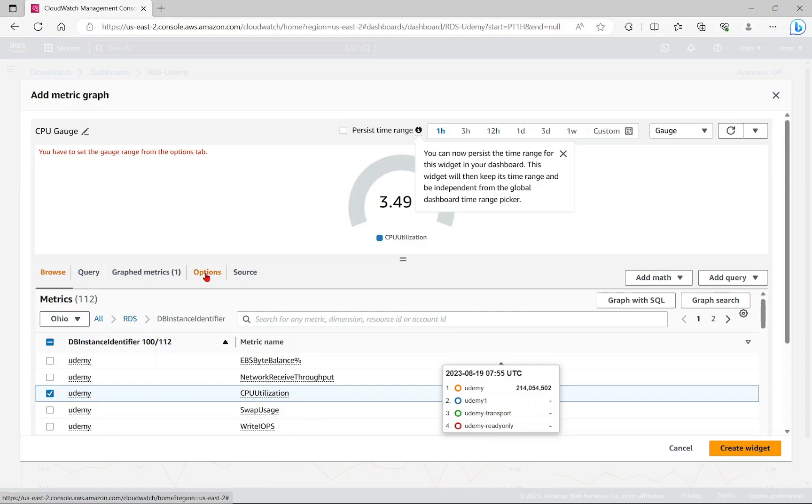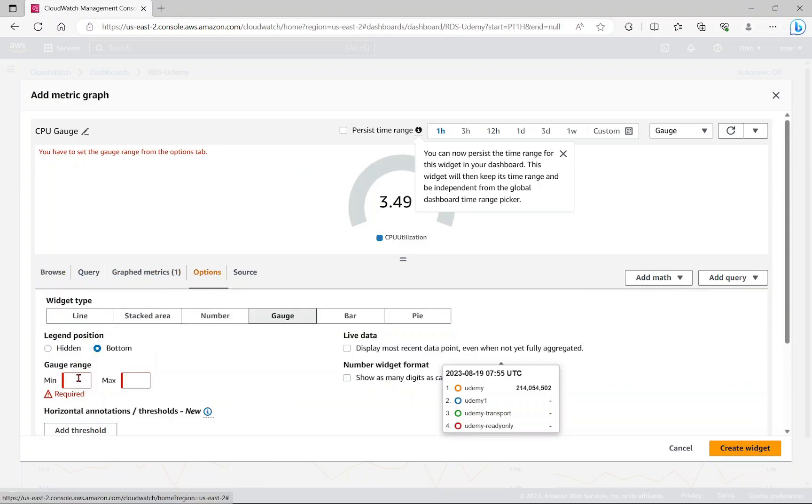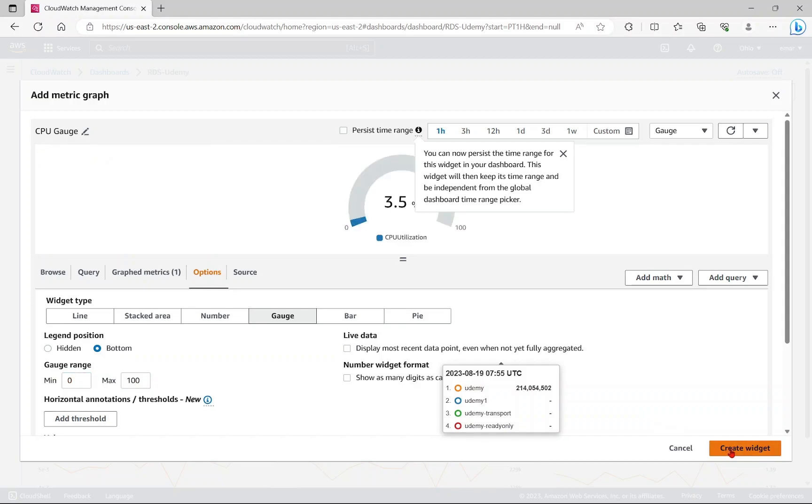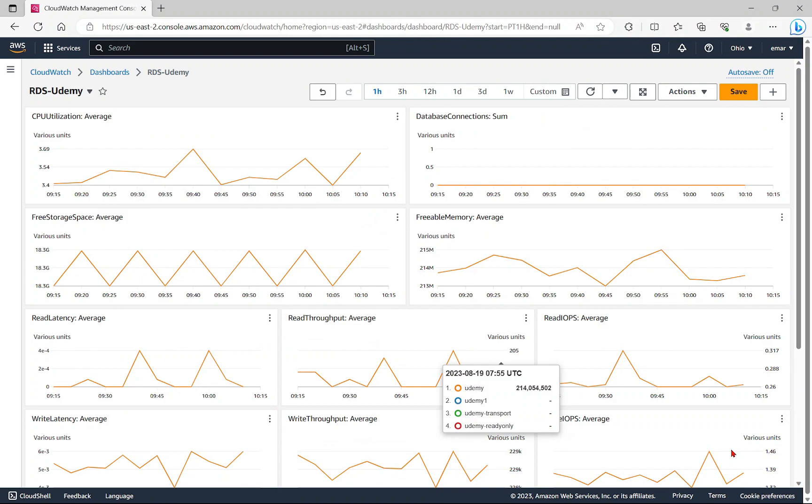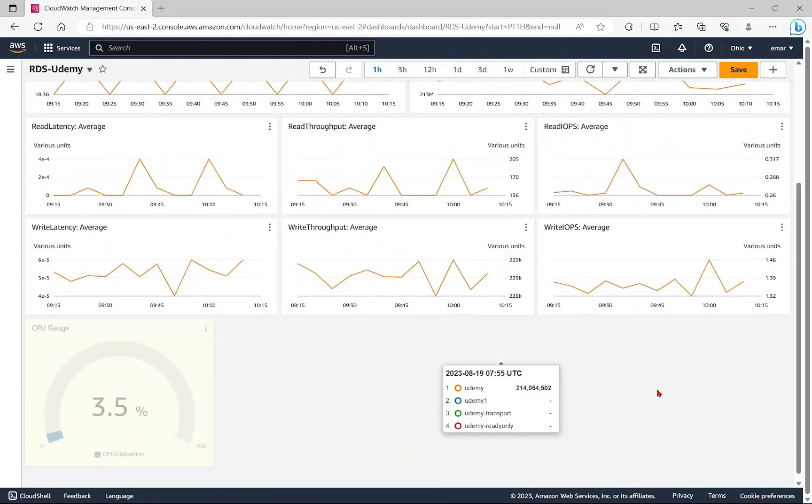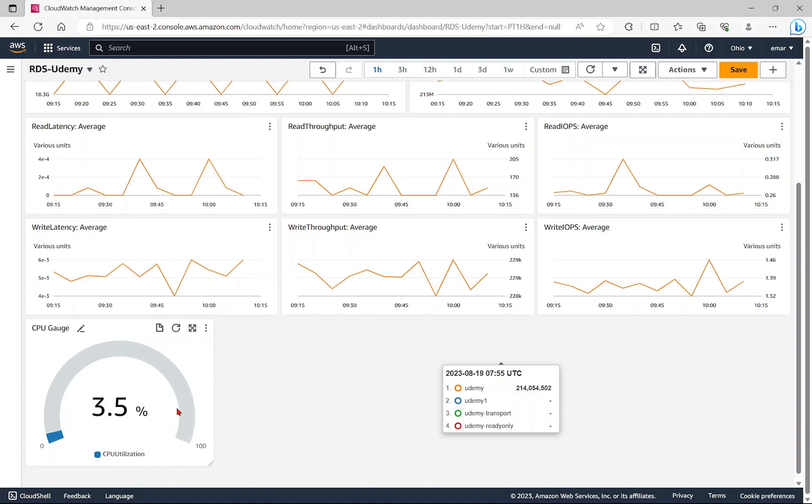We need to specify the gauge options. The minimum is 0 and the maximum is 100. Now I'm going to select create widget. Here you'll see a nice little overview of what percentage of my CPU is currently being utilized.